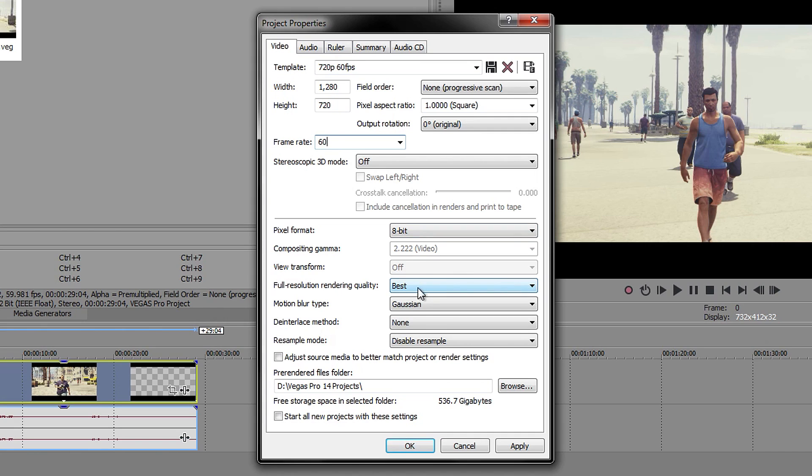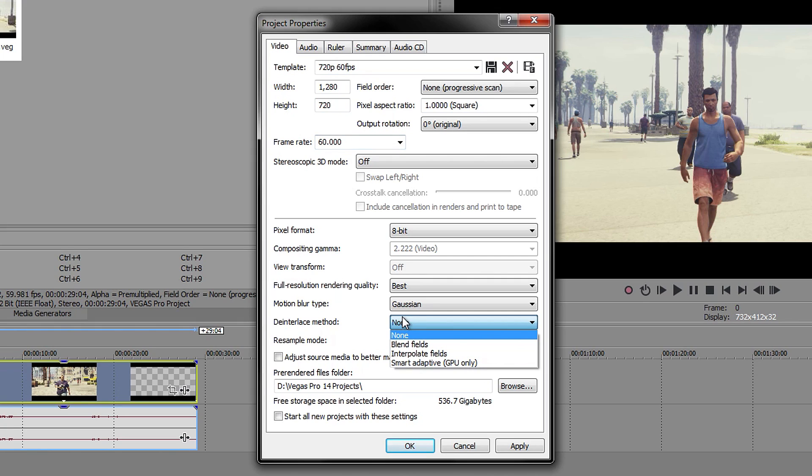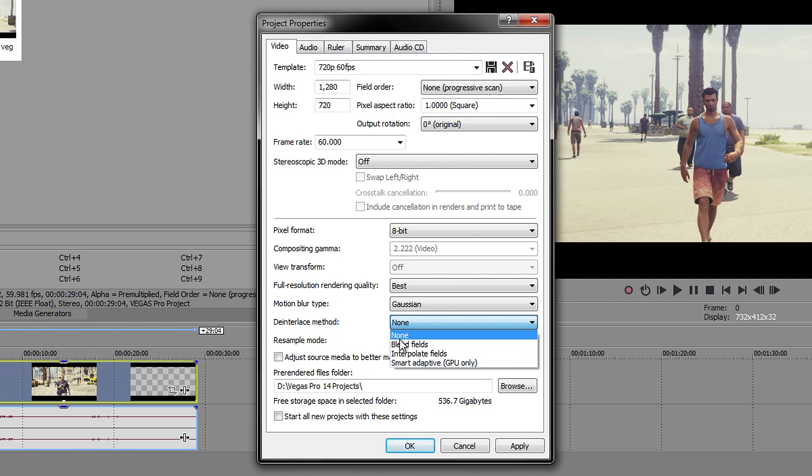Pixel format will be on 8-bit. You want to have this on best. Then motion blur will be on Gaussian. The next one will be on none. By default, it will probably be on blend fields, but I don't really like to have much blur to my video, so I put it on none.